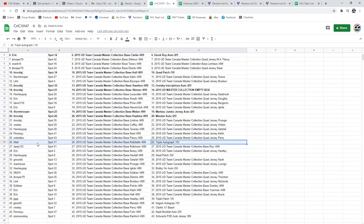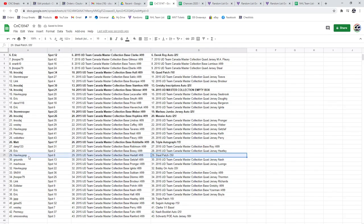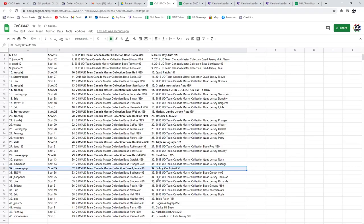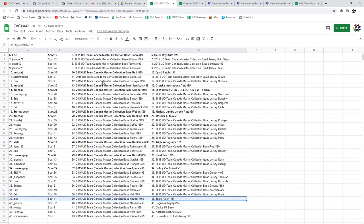The Triple Autograph out of 15 goes to Matt. The Stall Patch goes to Hockey Pop out of 35. The Bobby Orr goes to Hockey Pop. The Triple Patch goes to JPPP.